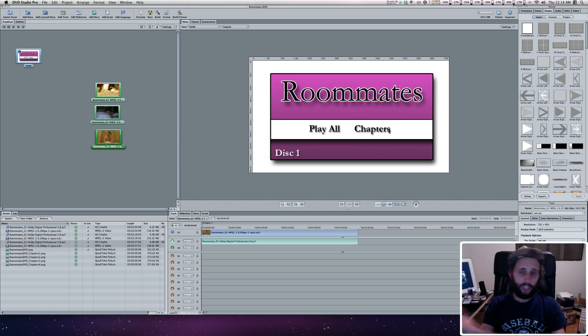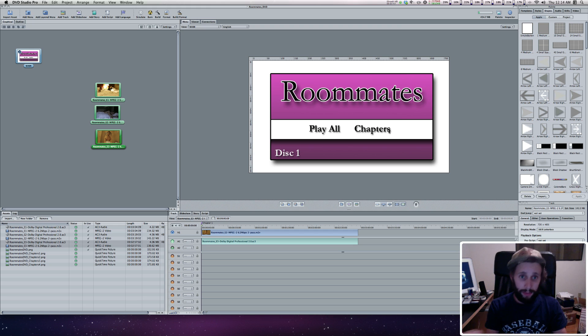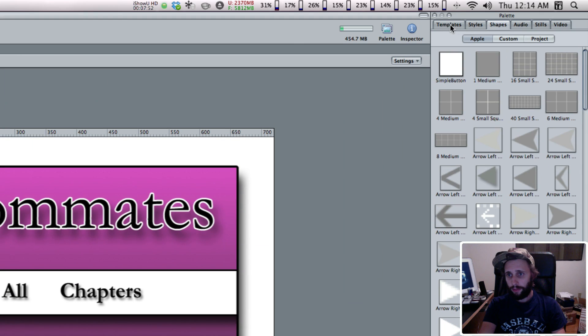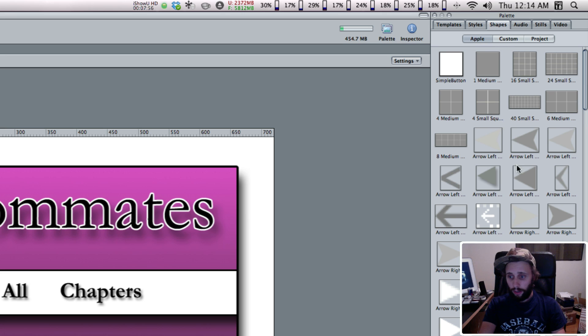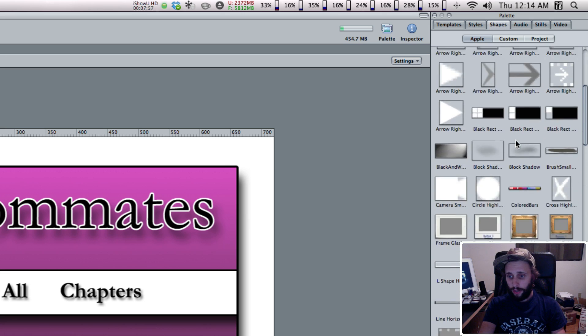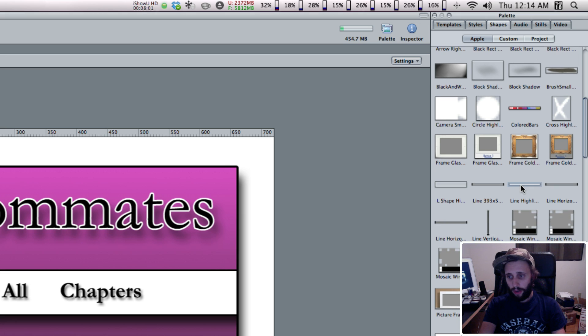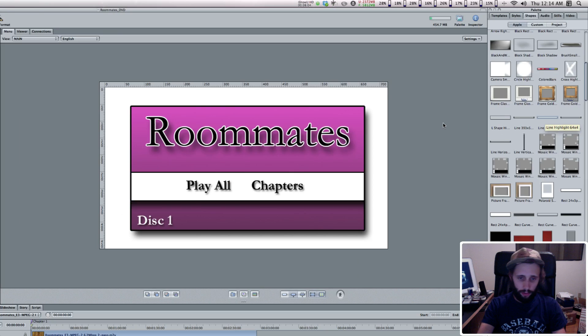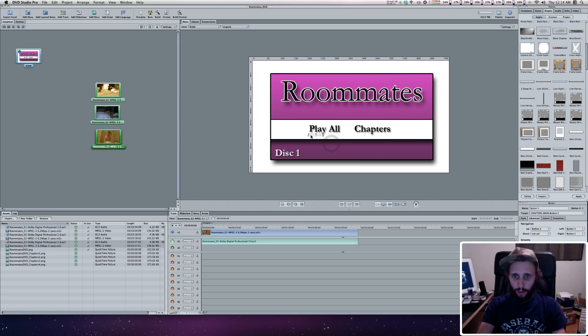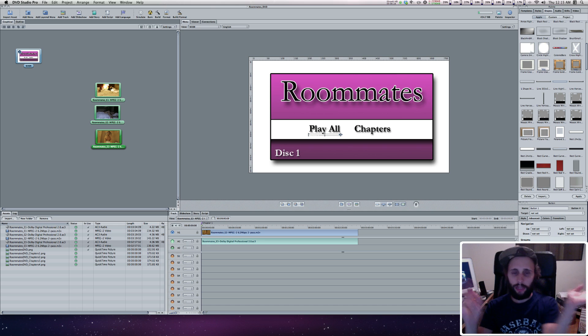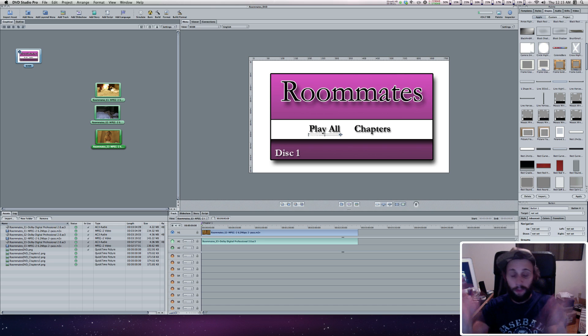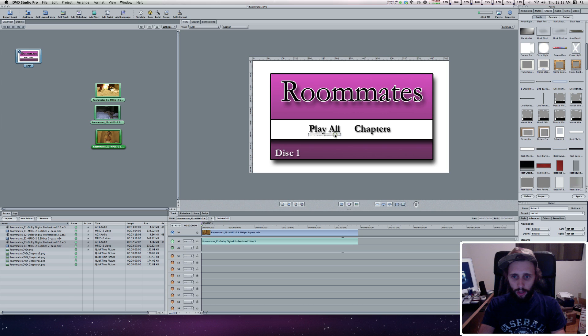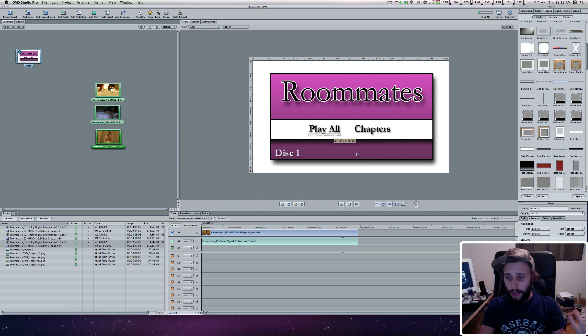I'm going to go to my Palette, under Shapes and Apple. There's one I like to use called Line Highlight. I'm going to drag this over into my menu area and drop it right underneath my Play All. For now, I'm just going to do this one button. In the next tutorial I'll show you multiple buttons. We want to change the color scheme because it's set to white on a white background. With that button selected, under Style, there's Selected Highlight. This gives you different color schemes. I'll choose red.